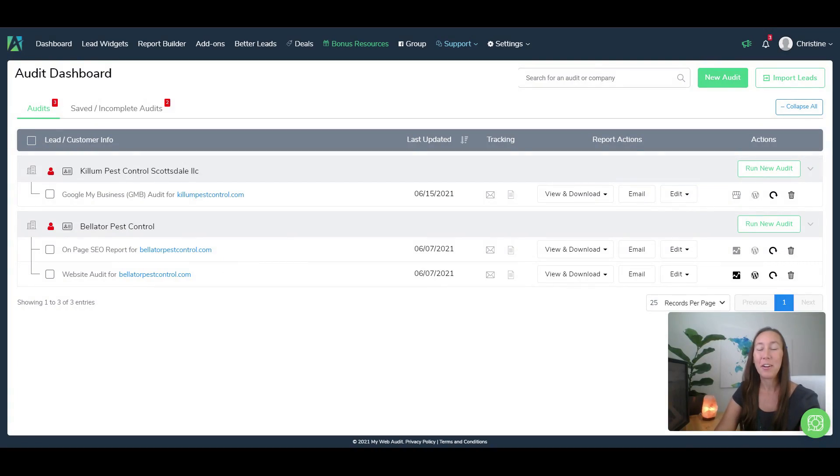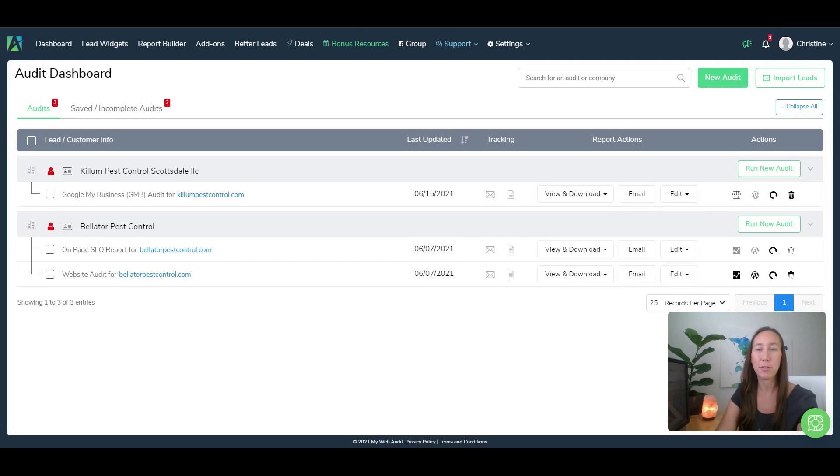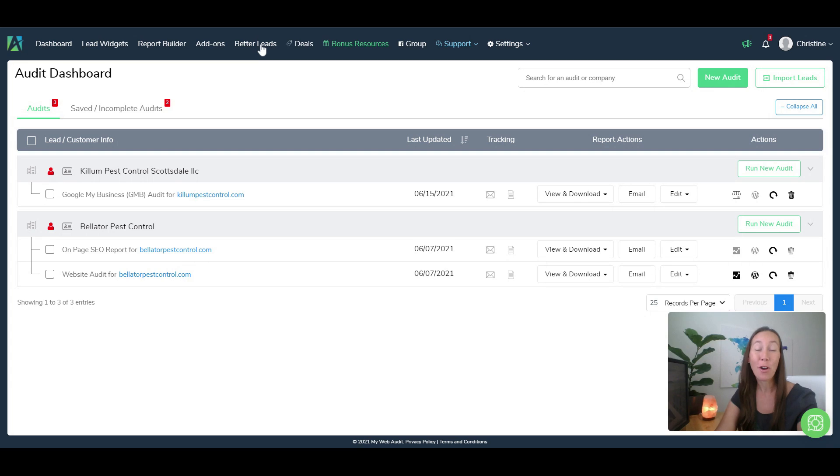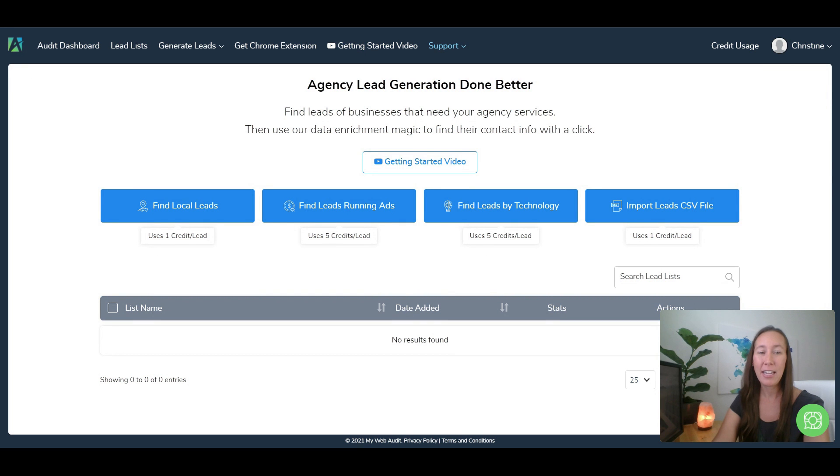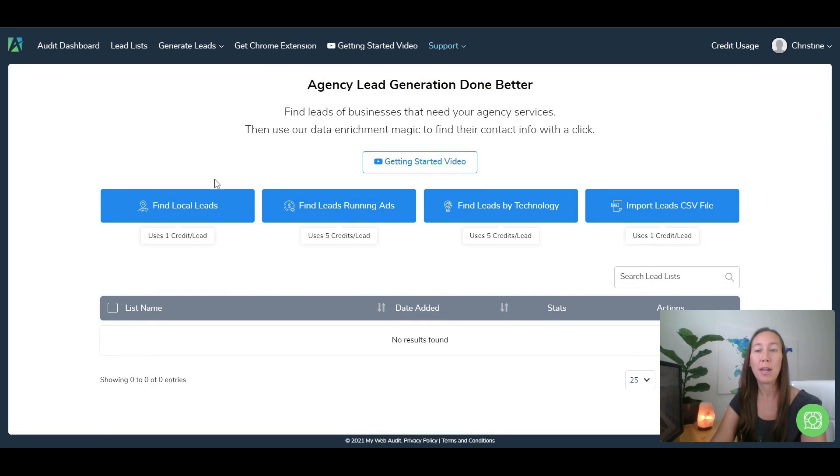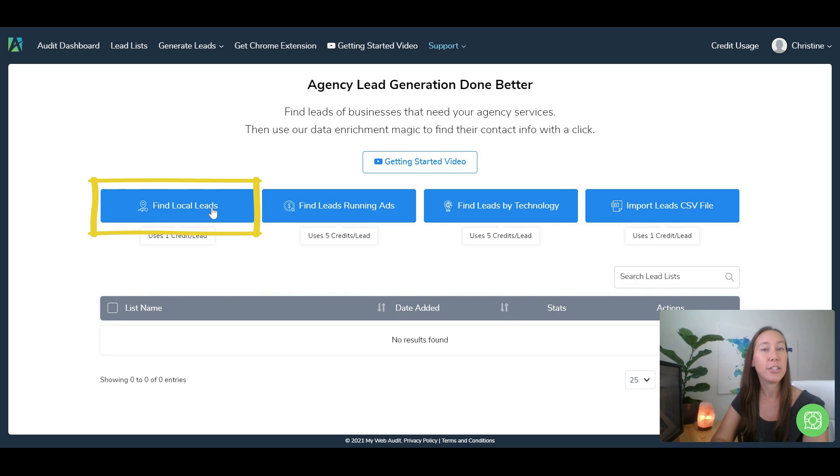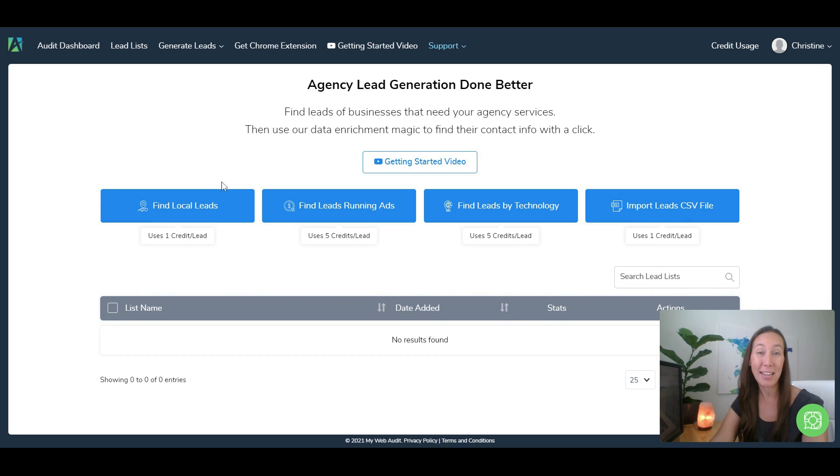Over here in our My Web Audit dashboard, this is where we're going to be able to find leads. Now what we're going to do is come over to this section called Better Leads, and here we're going to be able to find leads and we can choose between finding local leads by searching directly within My Web Audit itself.